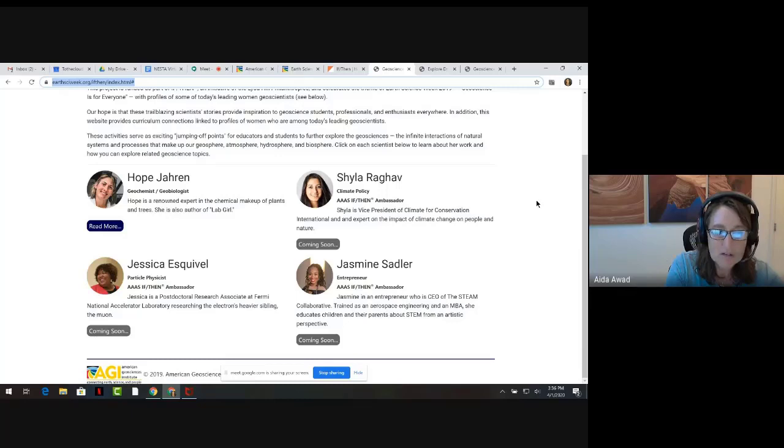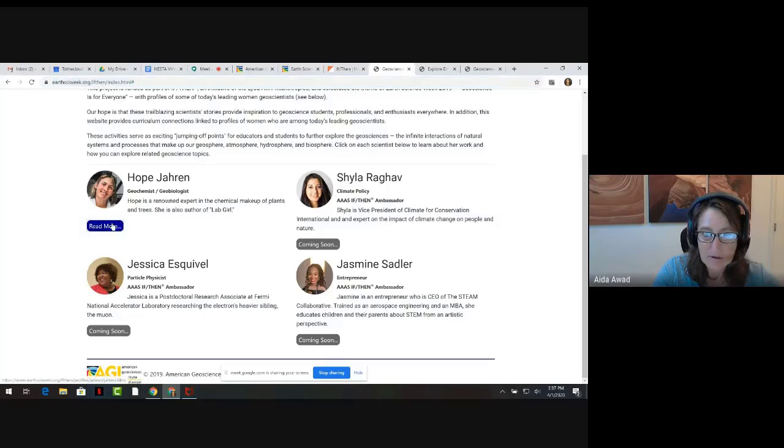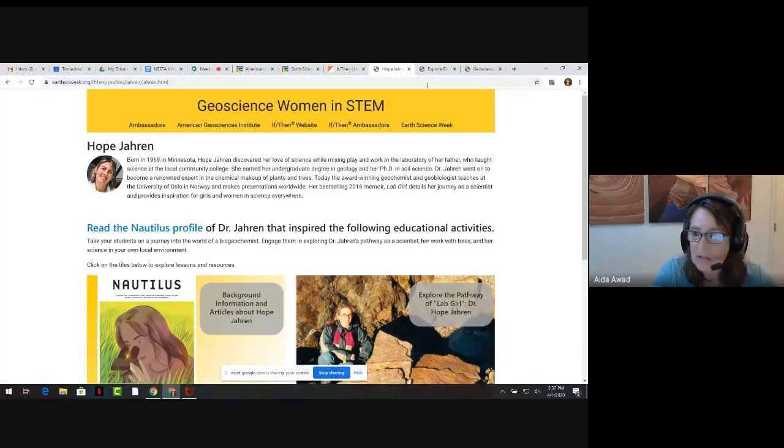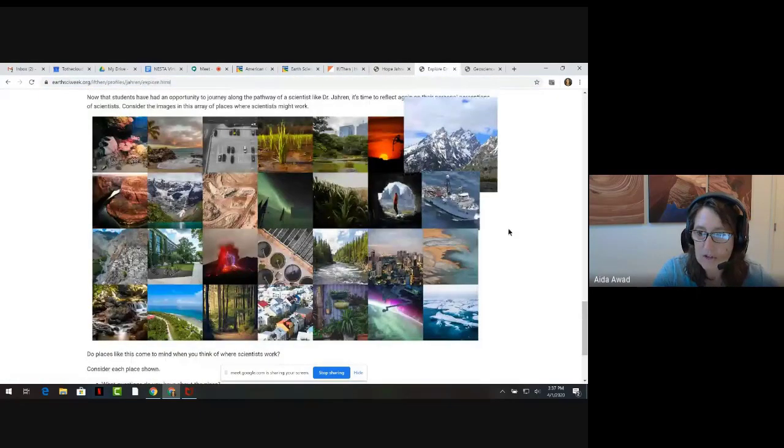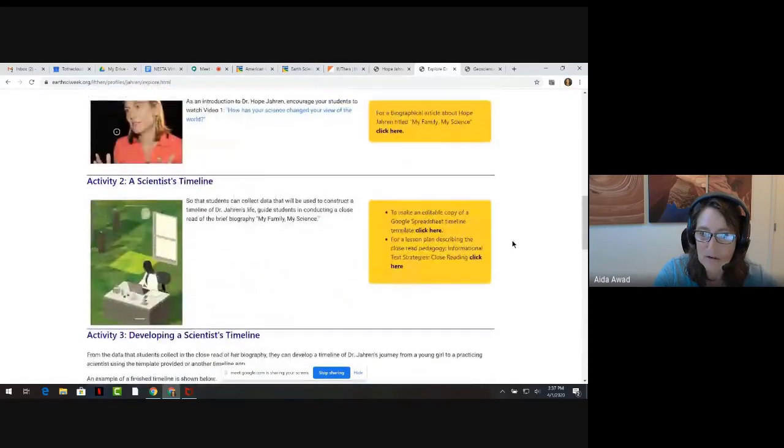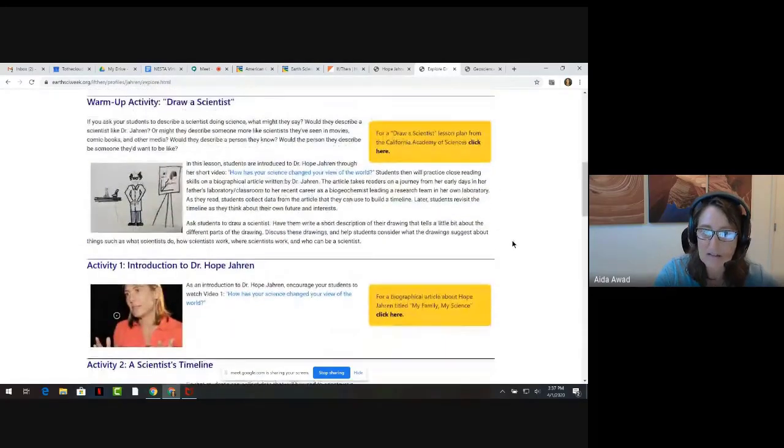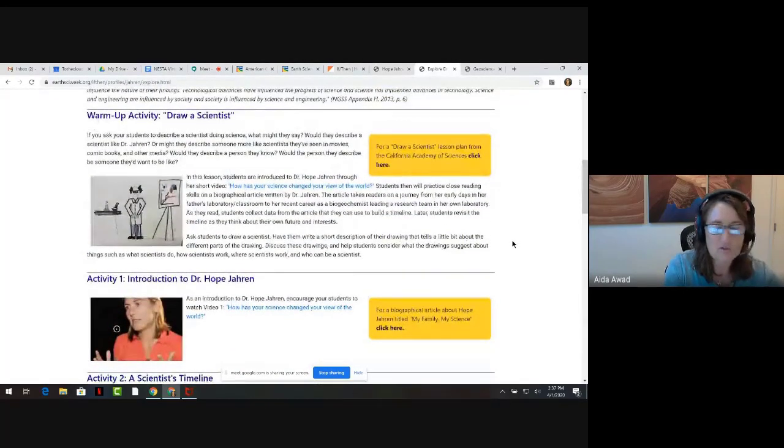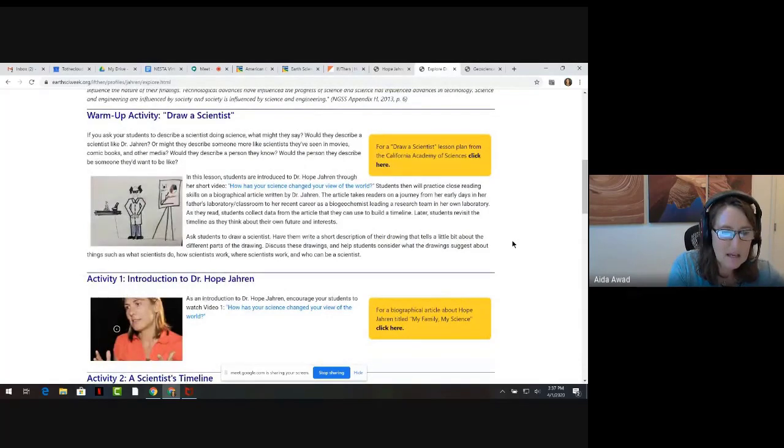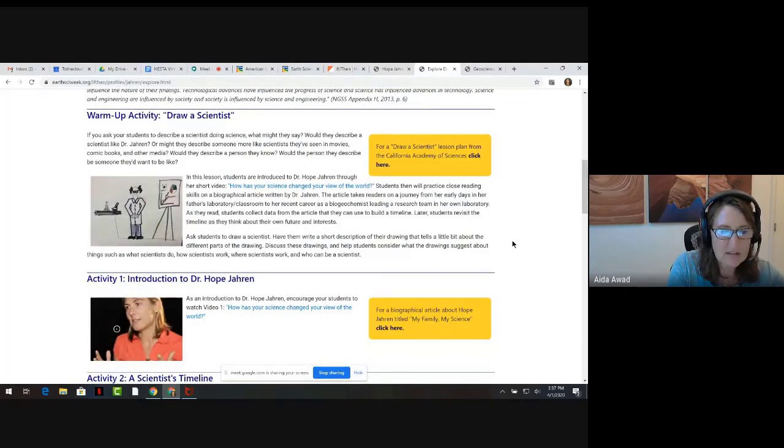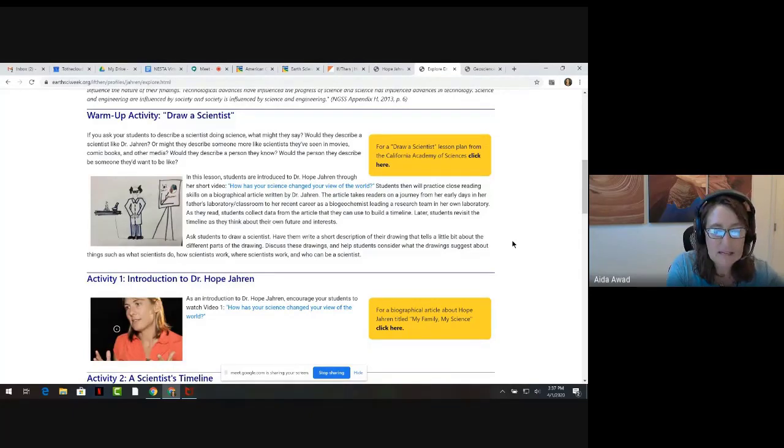We hope that when you explore the web pages, you'll find that to be true. Here's an example of one of the activities that we'd like you to see. On Hope Jaron's web page, we start out with an activity that's kind of famous. It's called the Draw a Scientist activity. It's a classic activity that we suggest you use to engage students in the question, what's it like to do that work?